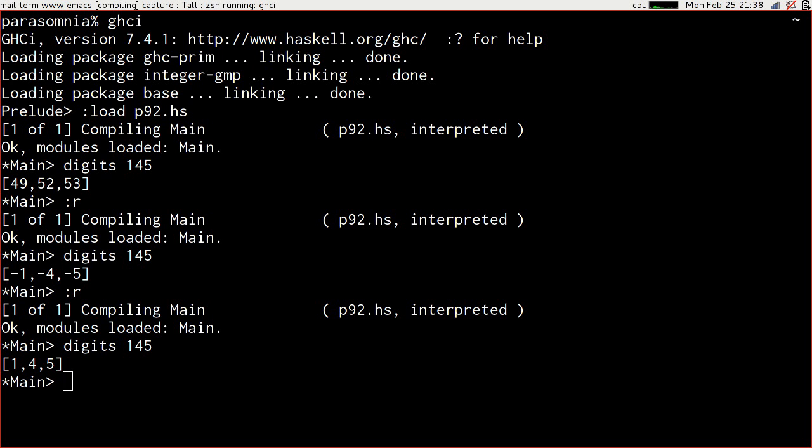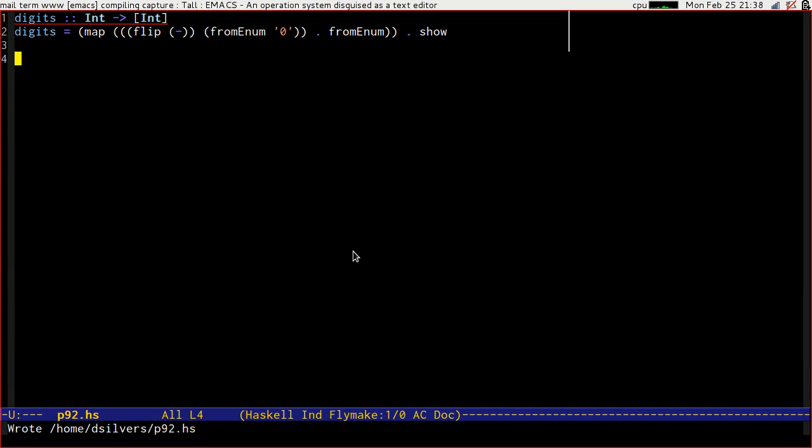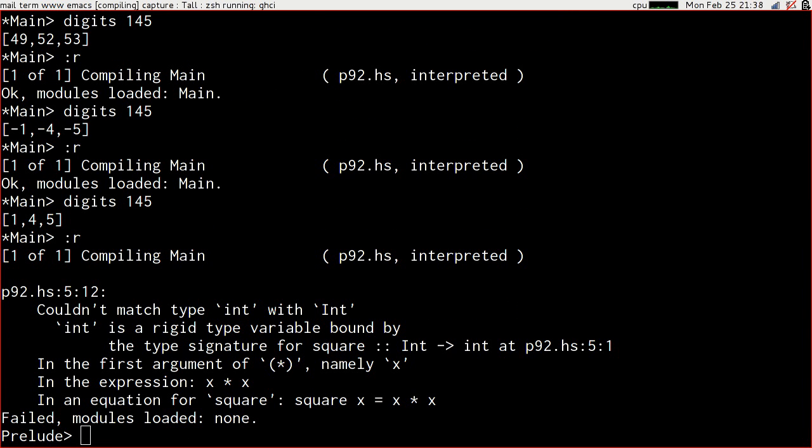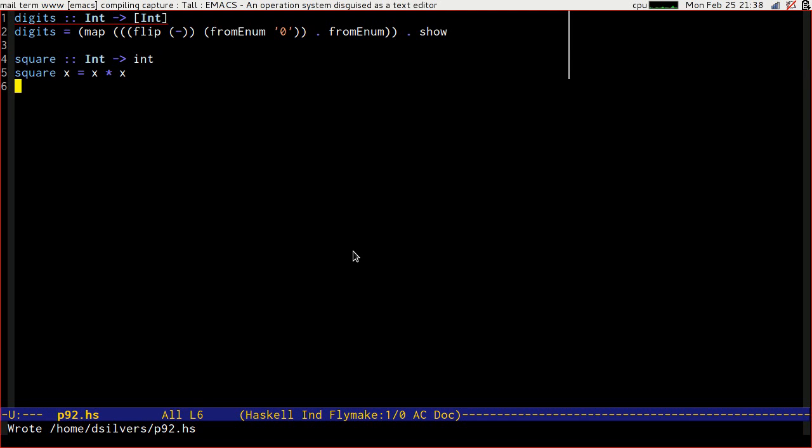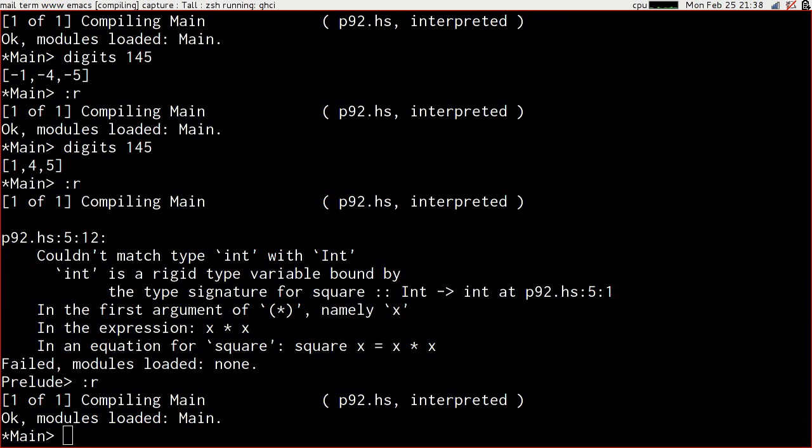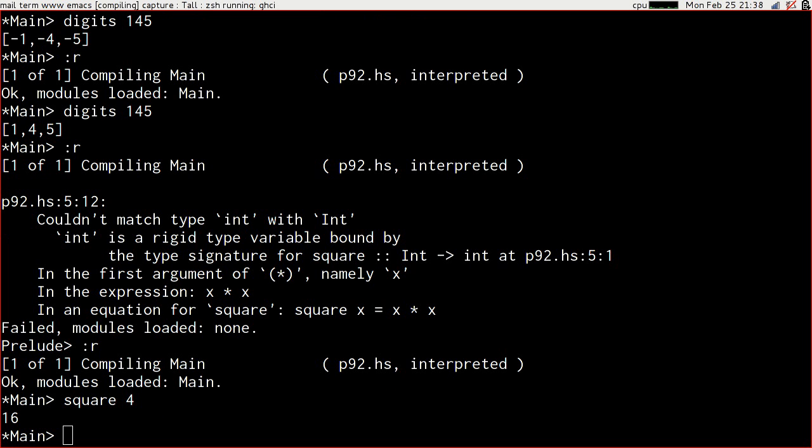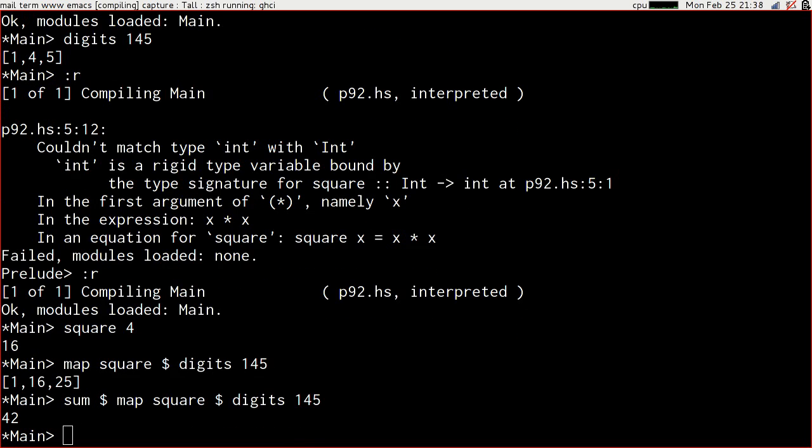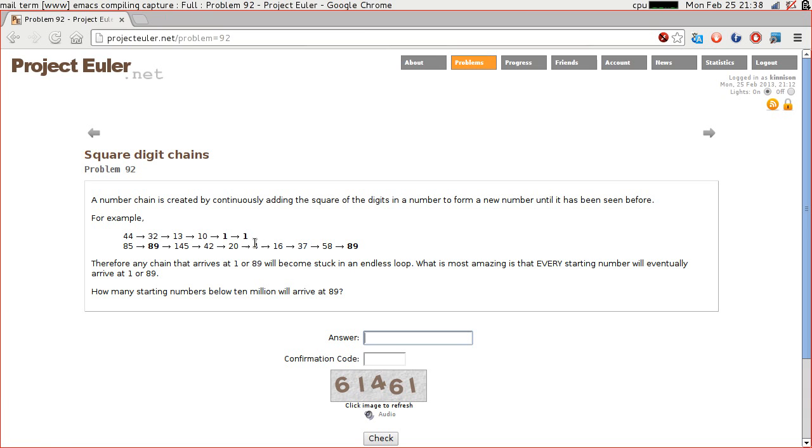The square of 4 is 16, so that's working. So we ought to be able to map square over digits of 145, and we get 1, 16, and 25. And if we sum those, we get 42, which is 145 goes to 42. This is looking good.